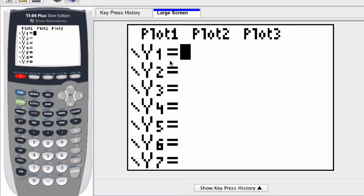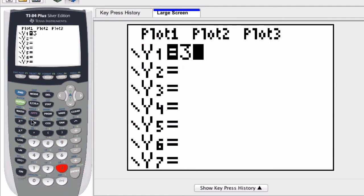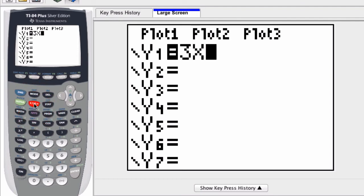So to enter in a function, let's say 3x. If y1 or y is equal to 3x, I type in 3, and this button right here is the button for the variable x. I don't need to even press enter; this is now entered into the graphing calculator.